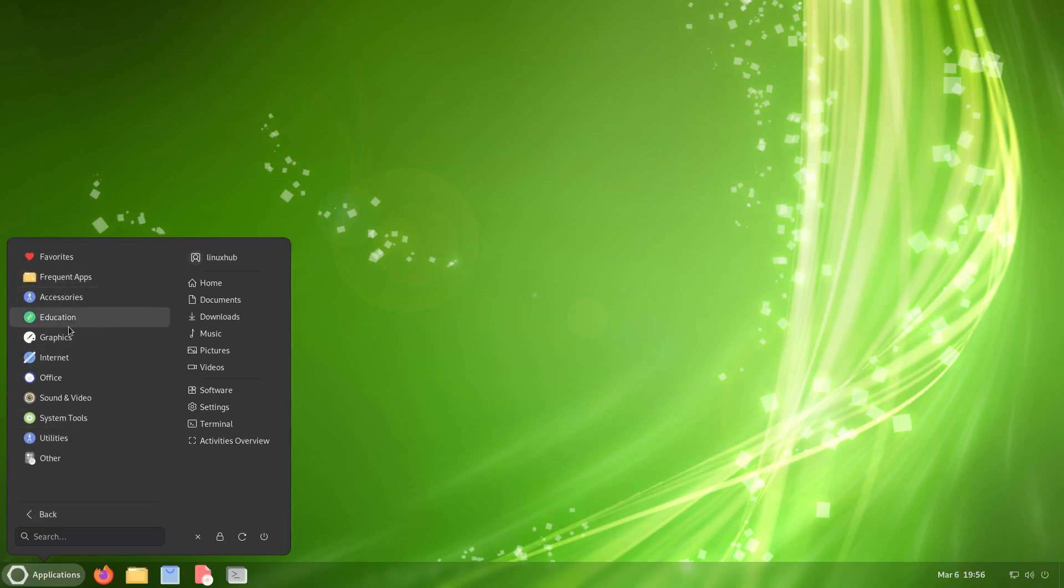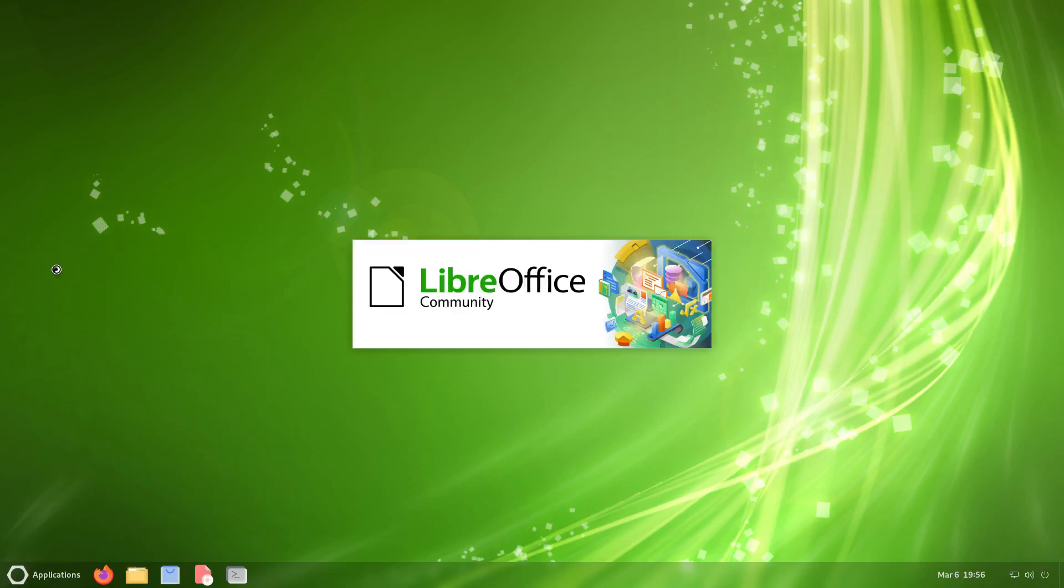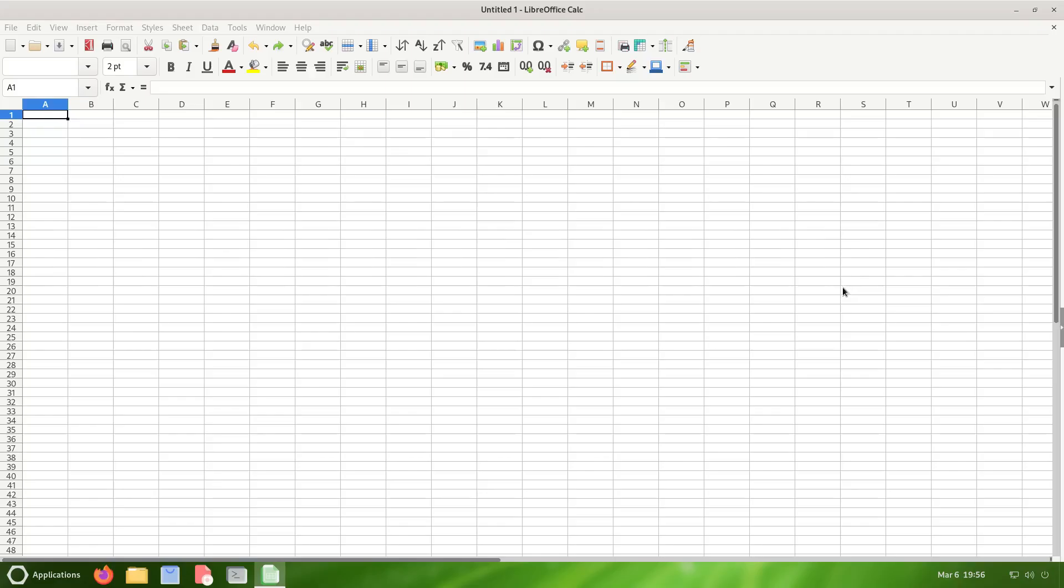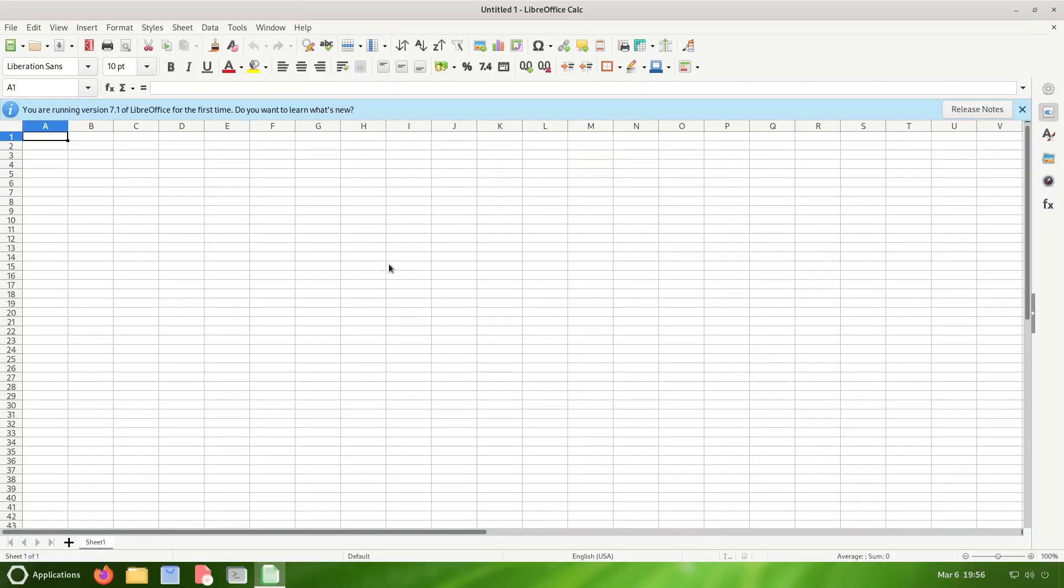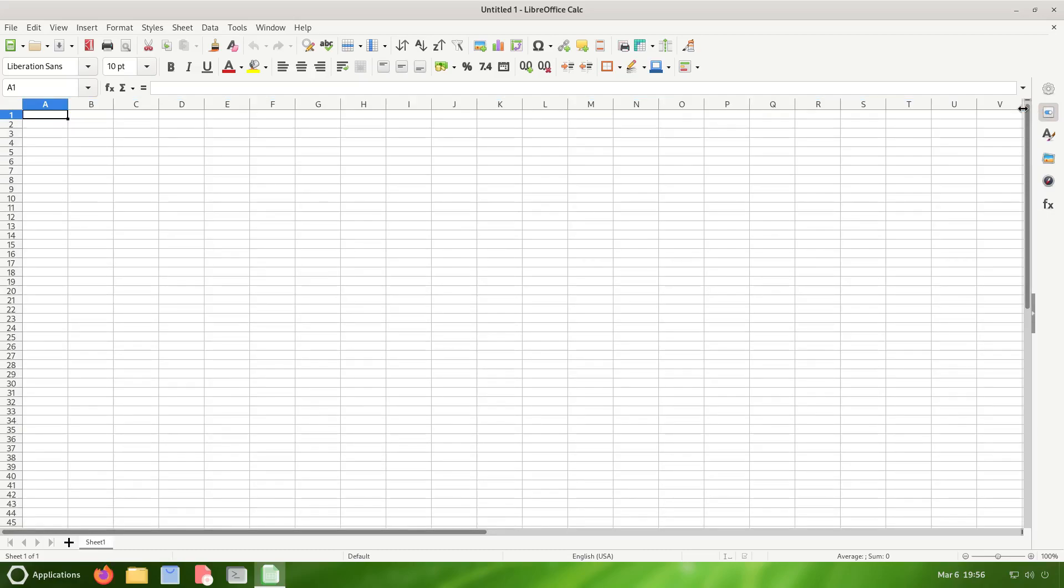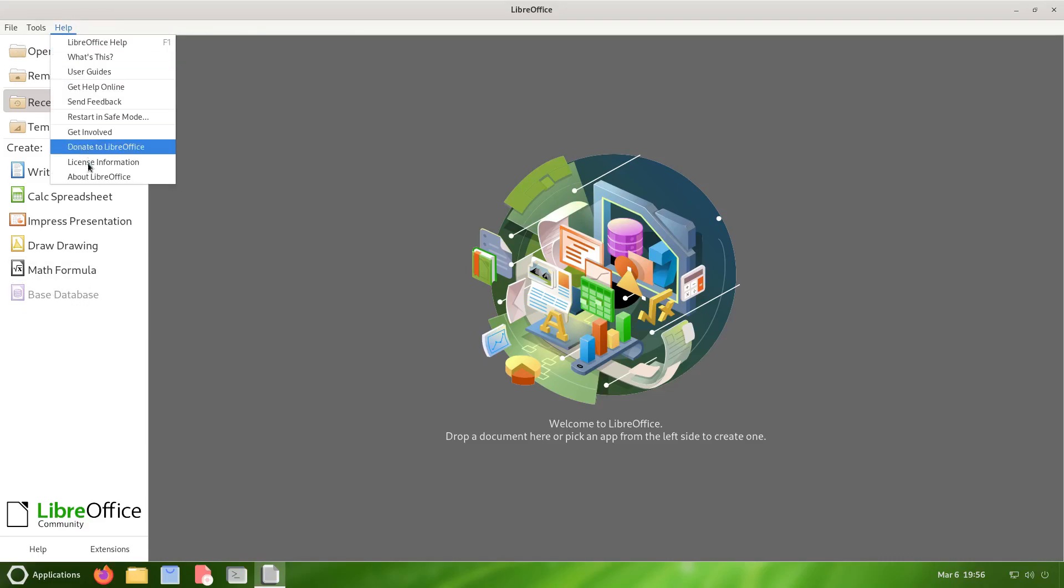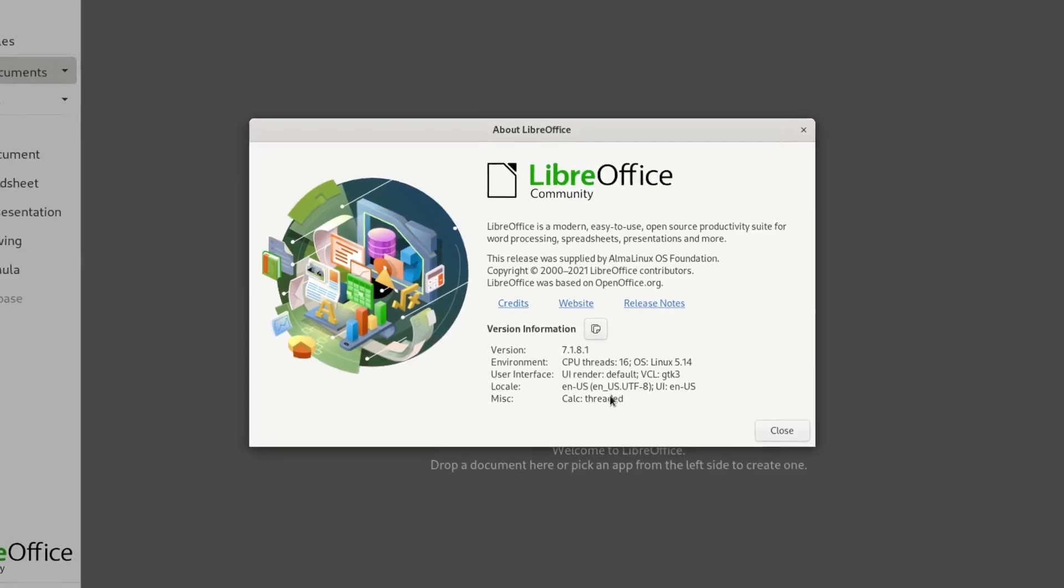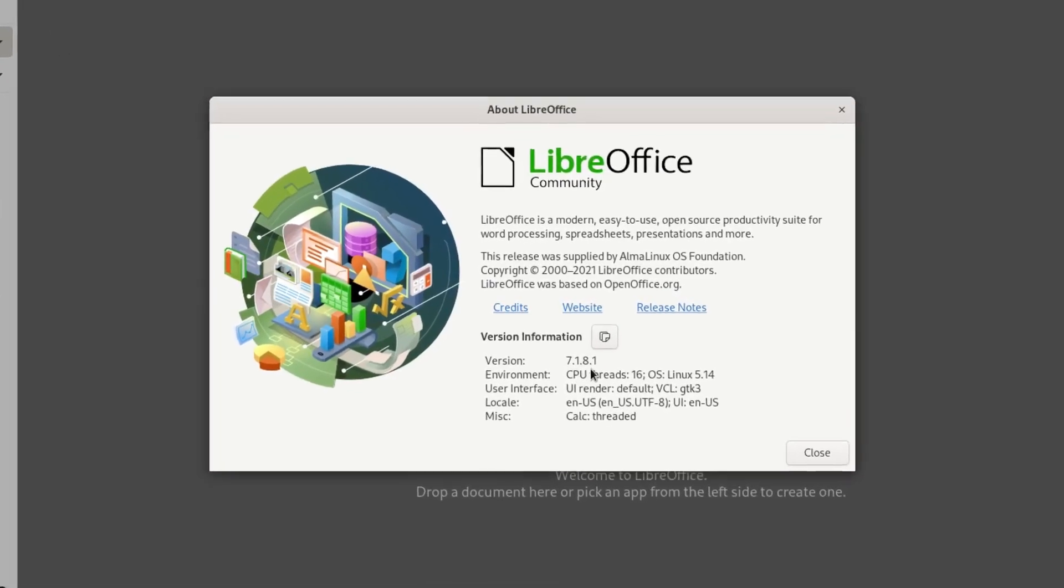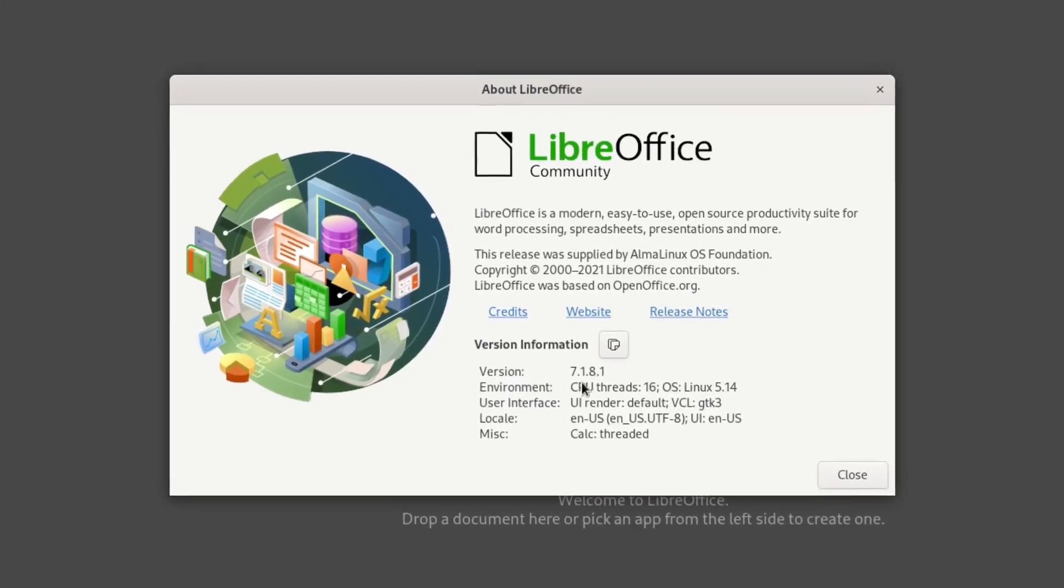Let's take a look at the applications. Let's take a look at the office. We got LibreOffice, so let's check that out. It says you are running version 7.1 of LibreOffice for the first time. Do you want to learn what's new? I'm good. This is your Excel Calc for Excel, but I'll close this and it should open up the rest of them right here where you get the Writer, Calc, Impress, Draw, Math, but the Base is not installed. Let's click on help, get on about LibreOffice, and it is 7.1.8.1.